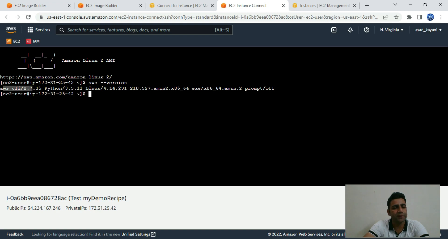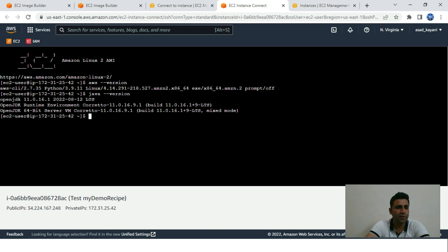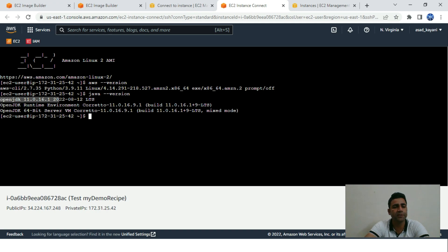We can check the AWS CLI version — as you can see, AWS CLI variant 2 is installed. Remember when we created the pipeline we specified two components: CLI variant 2 and Java. Let's check the Java version — as you can see, Amazon Corretto 11 headless is installed, confirming the components were set up correctly. AWS CLI variant 2 and JDK version 11.0.6 are both installed.